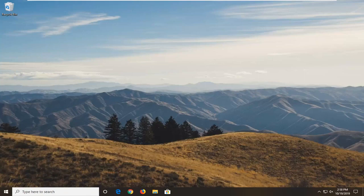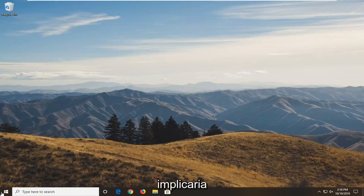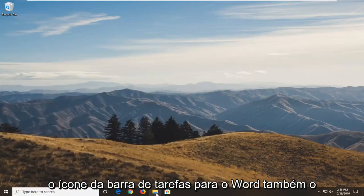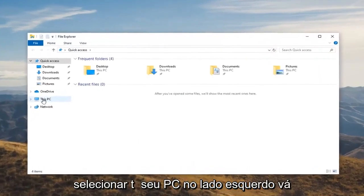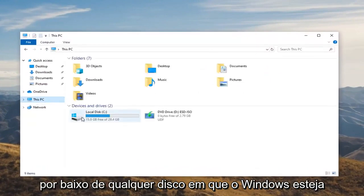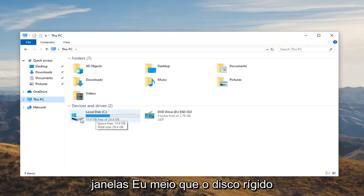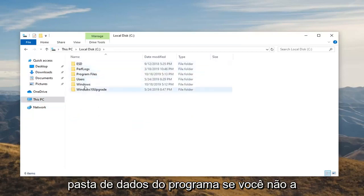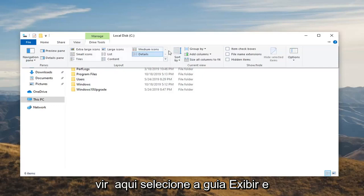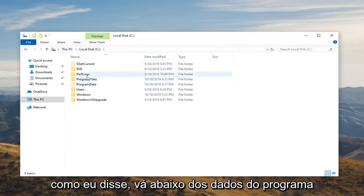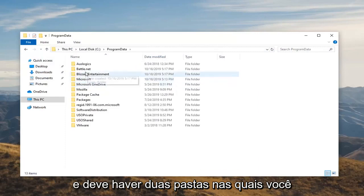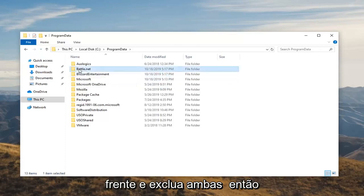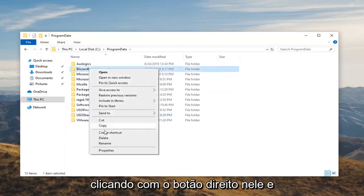Once you've done that, you want to go ahead and clean up the remnants of the application. That would entail opening up the Start Menu and typing in File Explorer — you can open up the taskbar icon for it as well, whatever you prefer. Select This PC on the left side, go underneath whatever disk Windows is installed on — there should be a little Windows icon above the hard drive indicating where that may be. Double click on that, then double click on the ProgramData folder. If you don't see it, select the View tab and check mark where it says Hidden Items. Go underneath ProgramData and there should be two folders — locate the Battle.net and the Blizzard Entertainment folder. Go ahead and delete both of these by right clicking and selecting Delete.